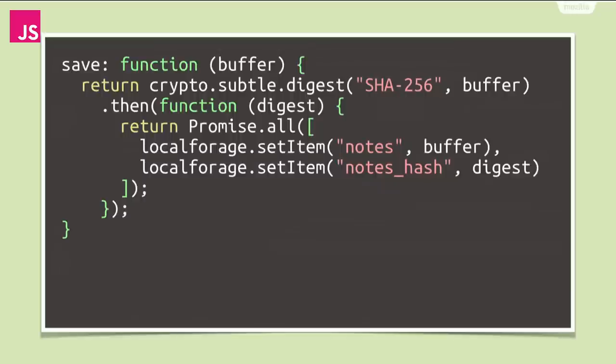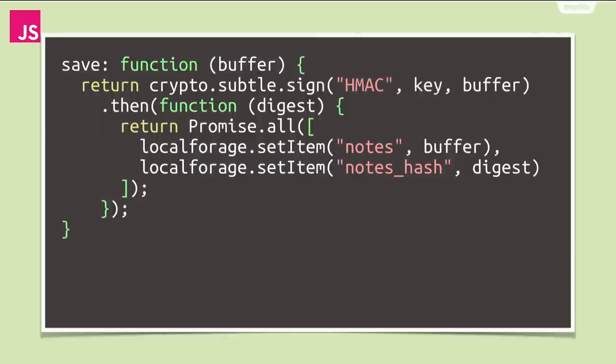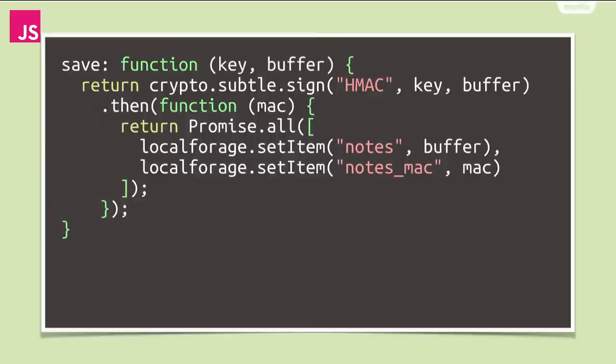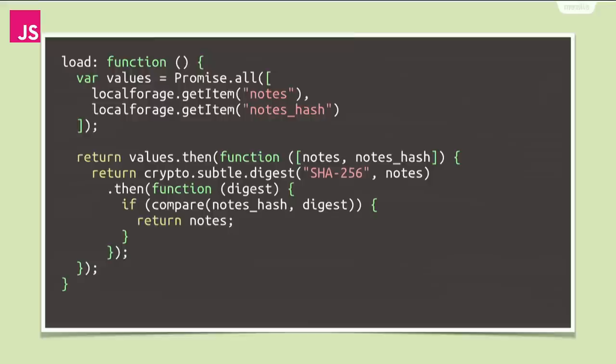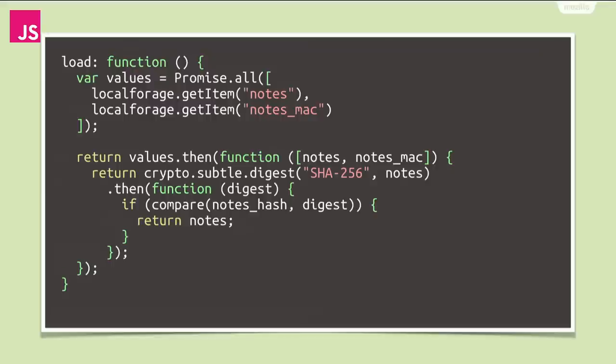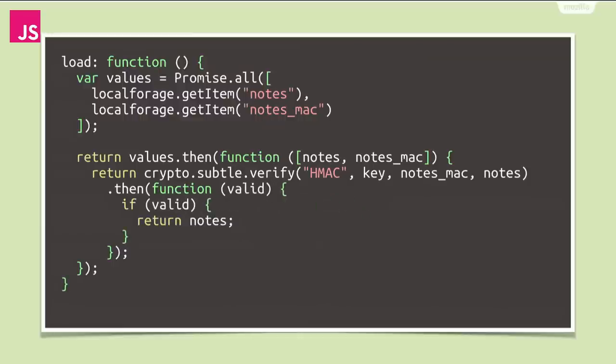So let's update our storage save function to use an HMAC instead of a hash digest. We first replace the digest function with the sign function, pass HMAC as the algorithm and the secret key. Both the notes and the MAC we computed are stored in the backend. And note that our save function now takes a key argument. To verify the stored MAC upon loading, let's update the load function. We don't load a hash from disk anymore, but a MAC. And instead of computing a digest and comparing those manually, we can now use the verify function to compute a MAC and verify that at the same time. The promise returned by verify will resolve to a boolean that tells us whether the MAC is valid for the given data under the given key. And if all goes well, we resolve to the notes that we read from disk or otherwise we will again resolve to undefined. Our load function takes a key argument now as well. And I hope you're wondering where does that key come from?